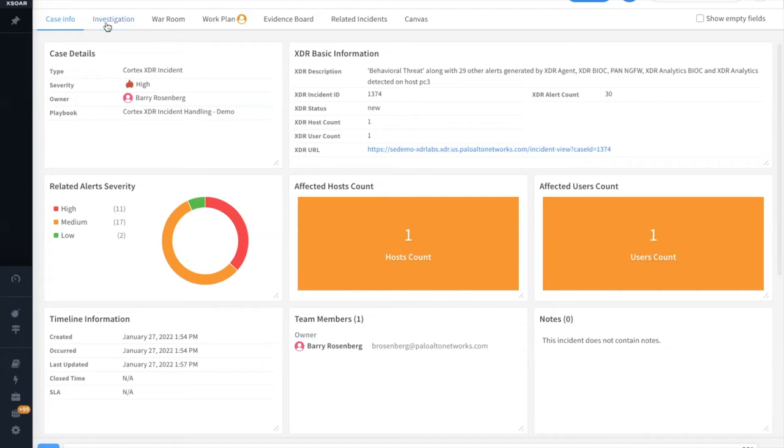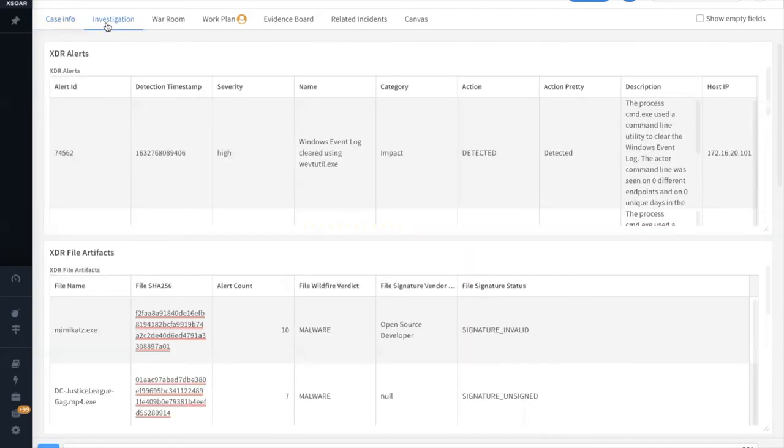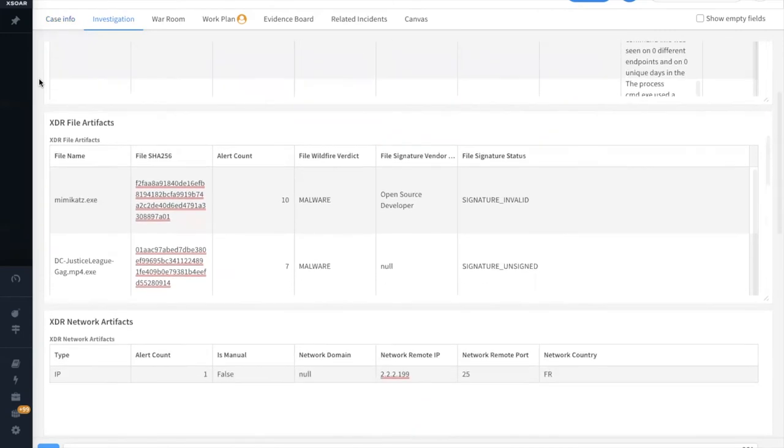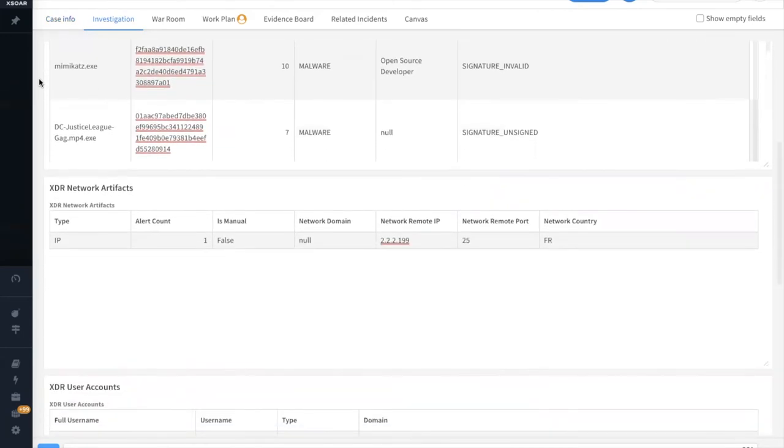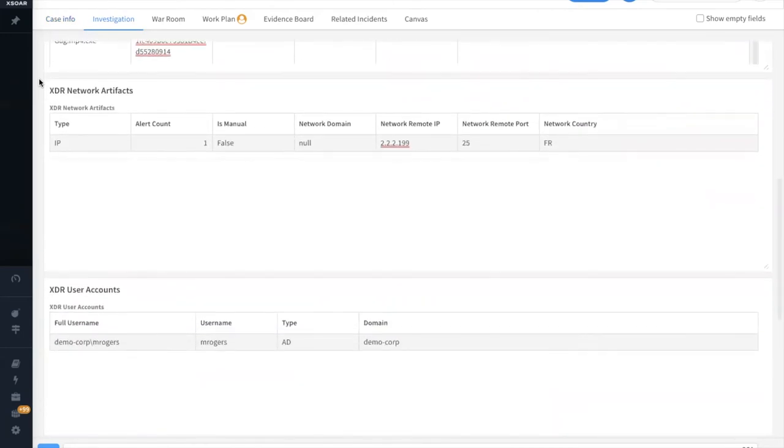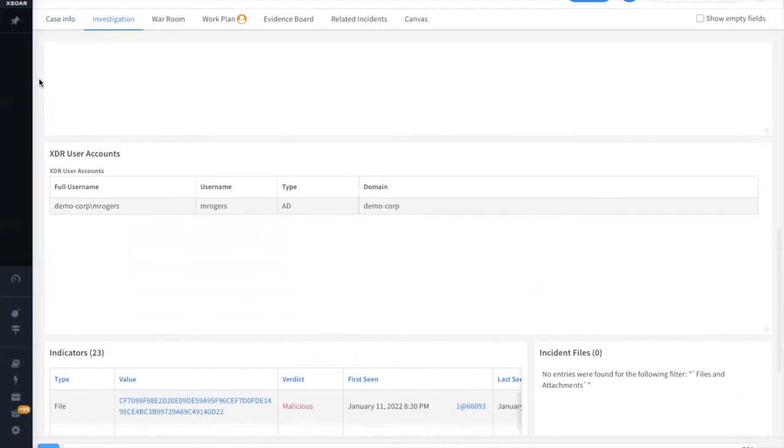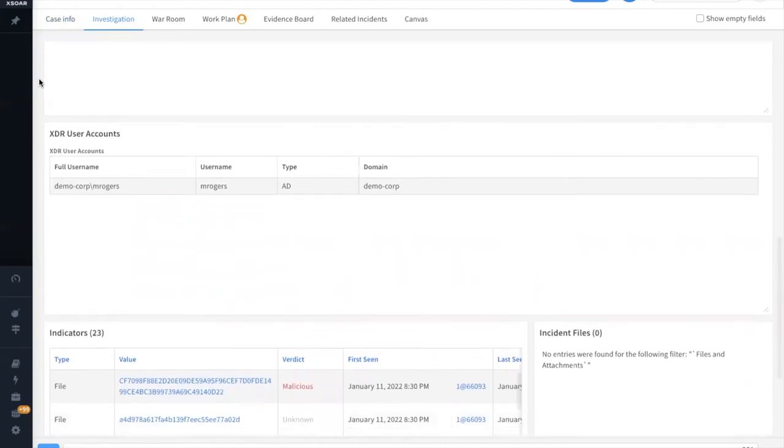If we click on the investigation tab, we can see some of the details around the XDR alerts, file artifacts, network artifacts, as well as any user accounts associated with this particular incident.